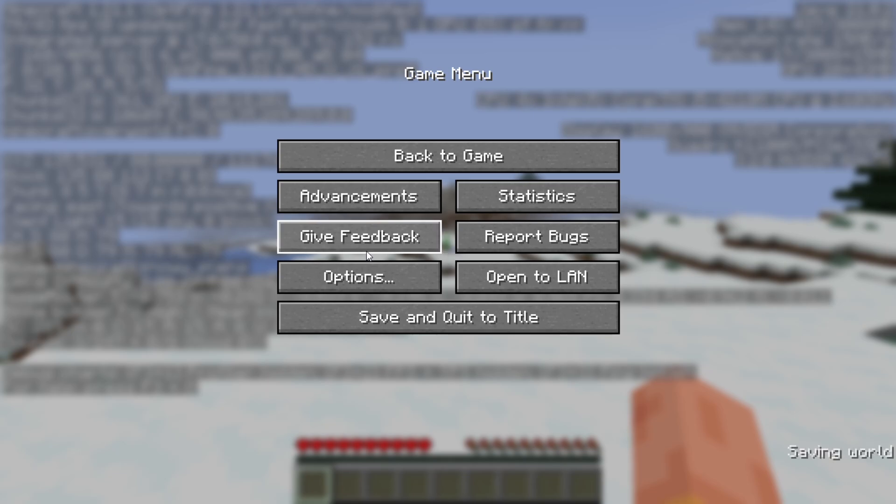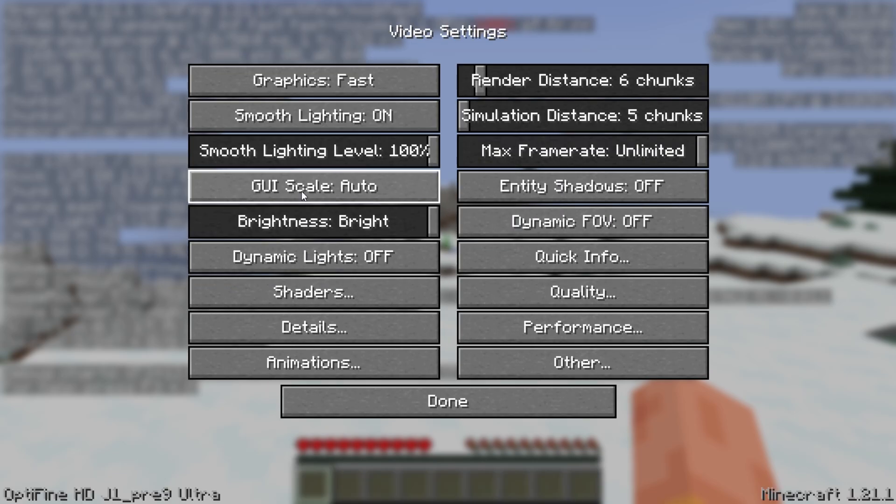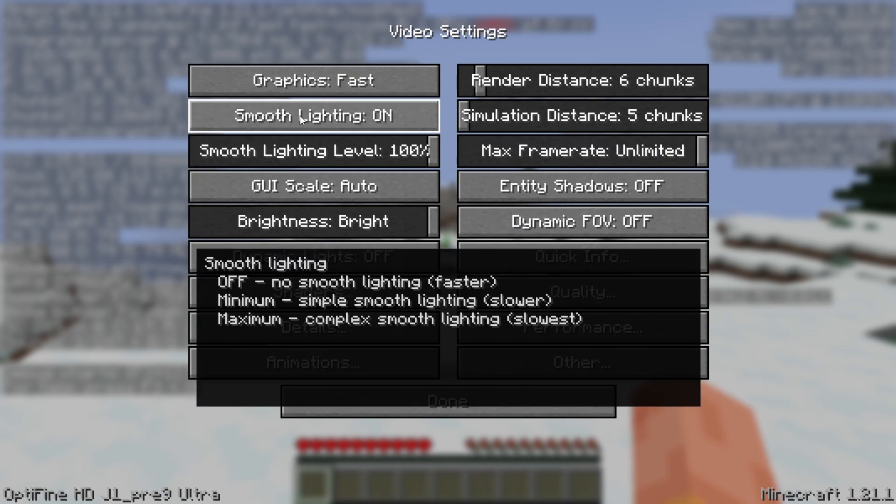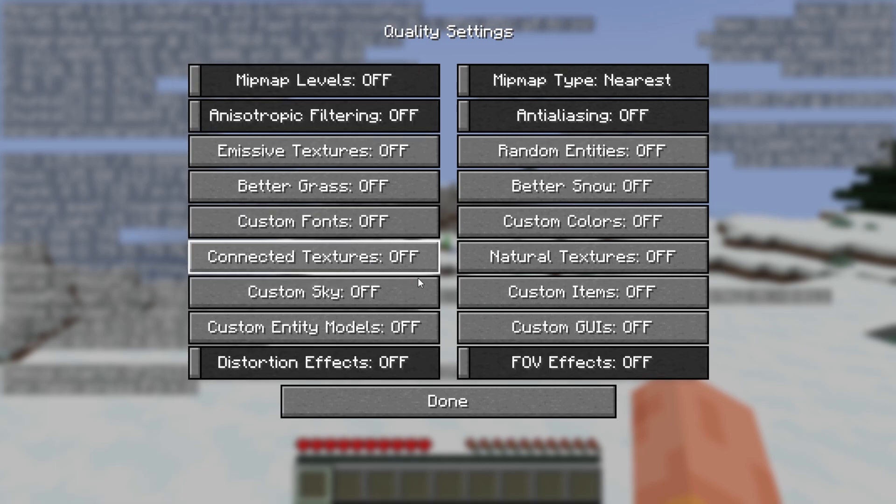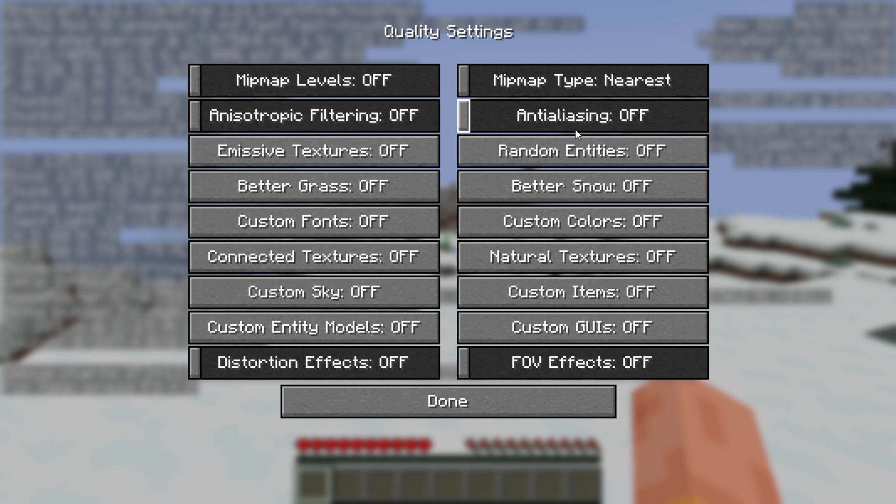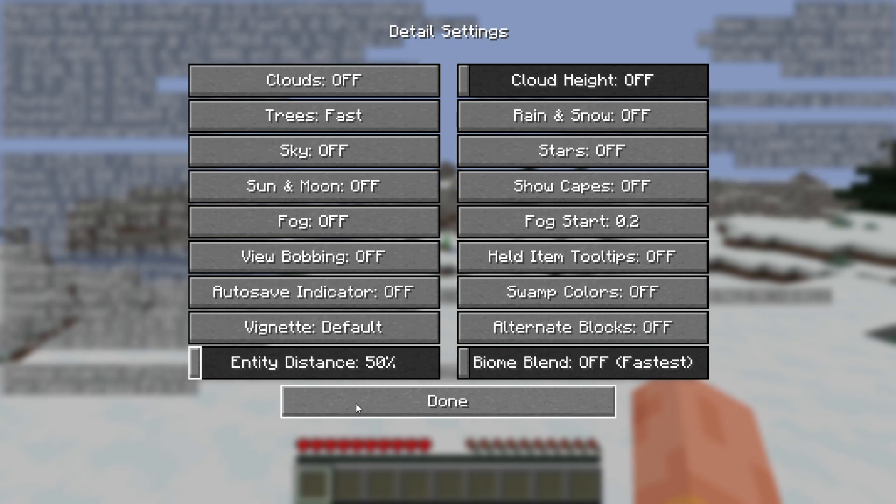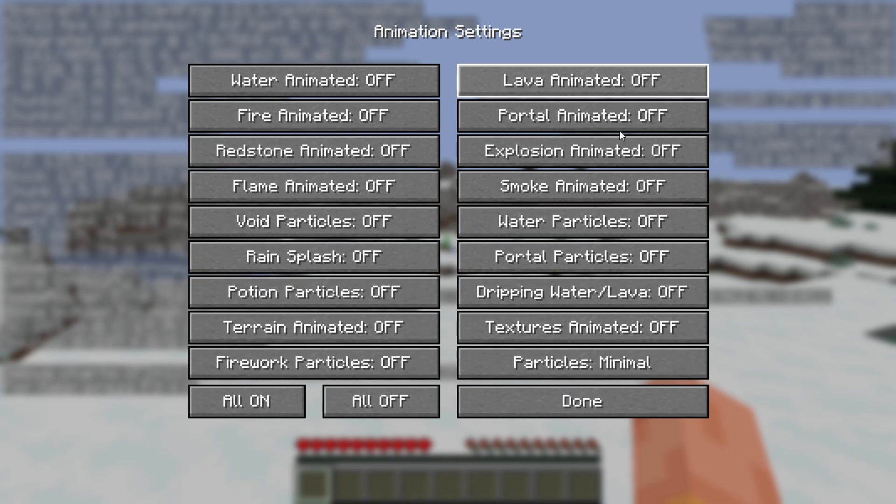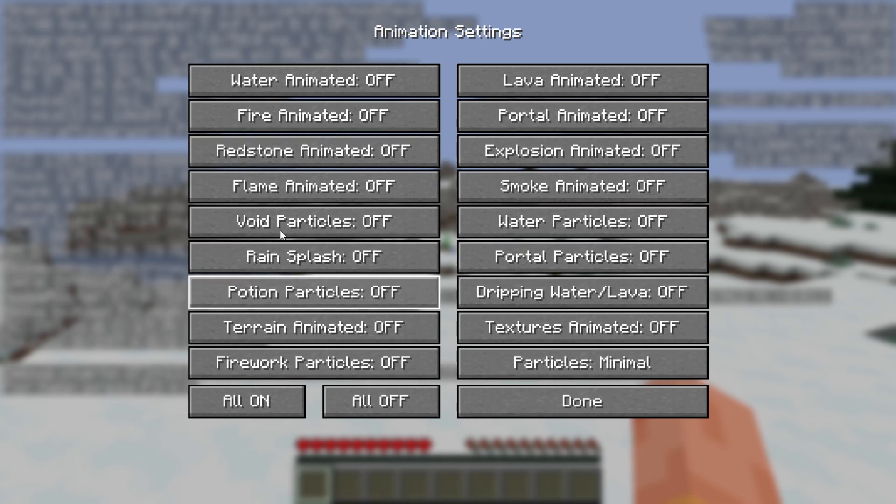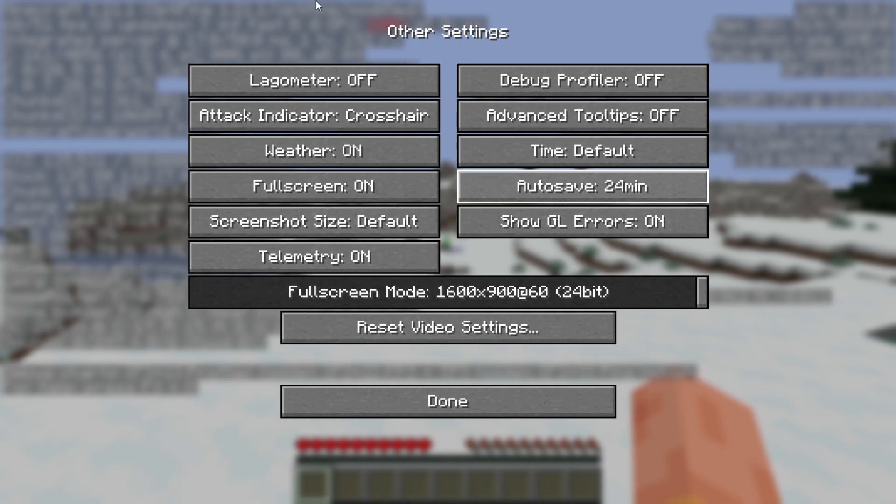First, go to Options and then Video Settings. In the Video Settings, this should be your settings as shown. Then we will go one by one through the Optifine settings. First is Quality. This should be your settings in Quality. Then comes Detail Settings. This should be your settings in it. Then come Performance Settings, then Animation, then at last is Other Settings.